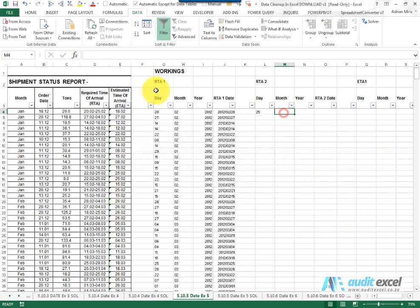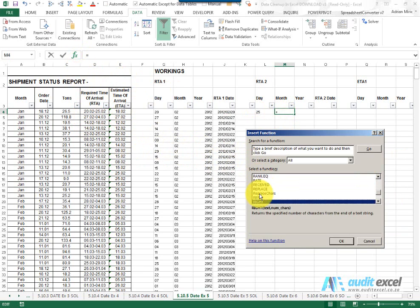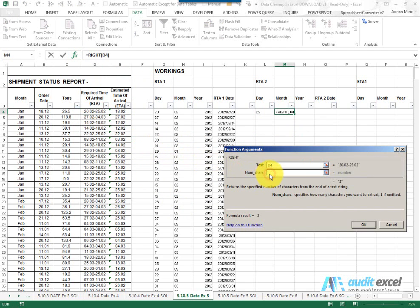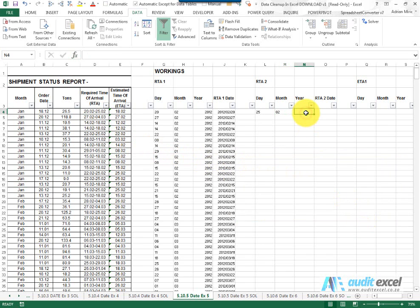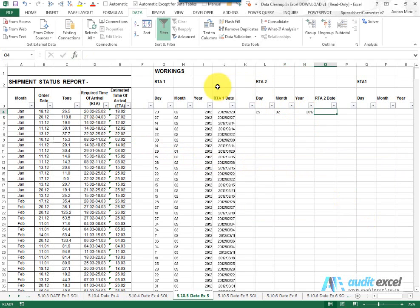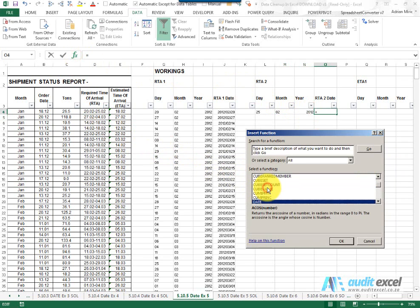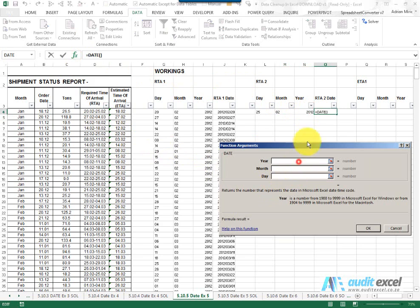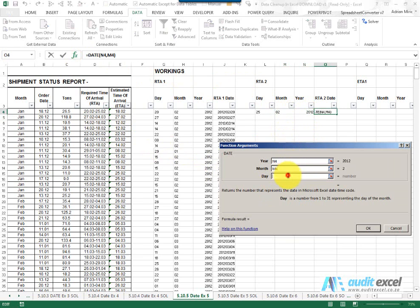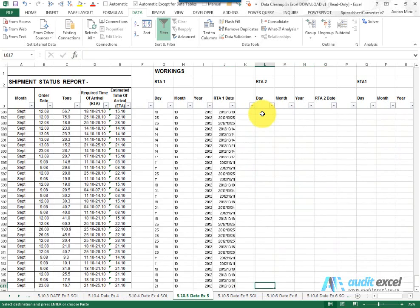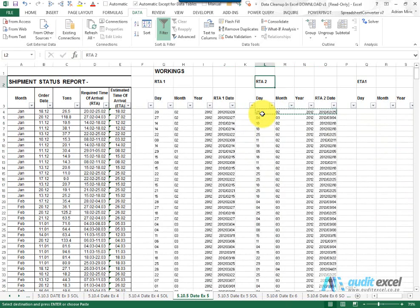The month, in this case we can see it's on the right hand side, so I'm going to make use of the right function. Look there and tell it for two characters, and the year again I'm just going to type 2012. And to get a proper Excel date, we use the date function. Let me tell it the year is this, the month is this, the day is this. I can highlight it, copy it. So now we've pulled out the RTA one and two.